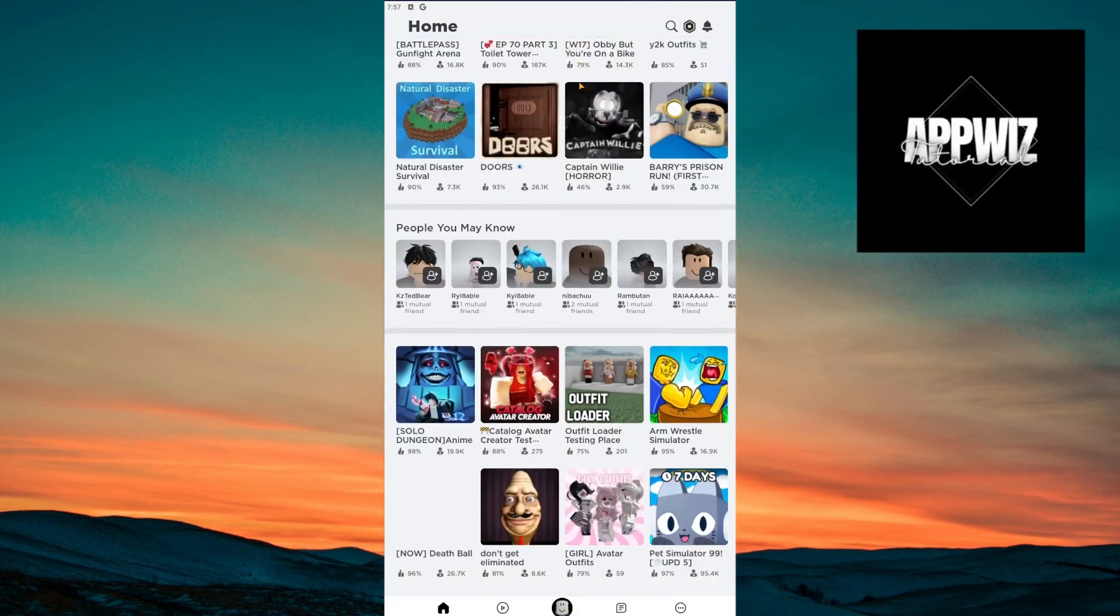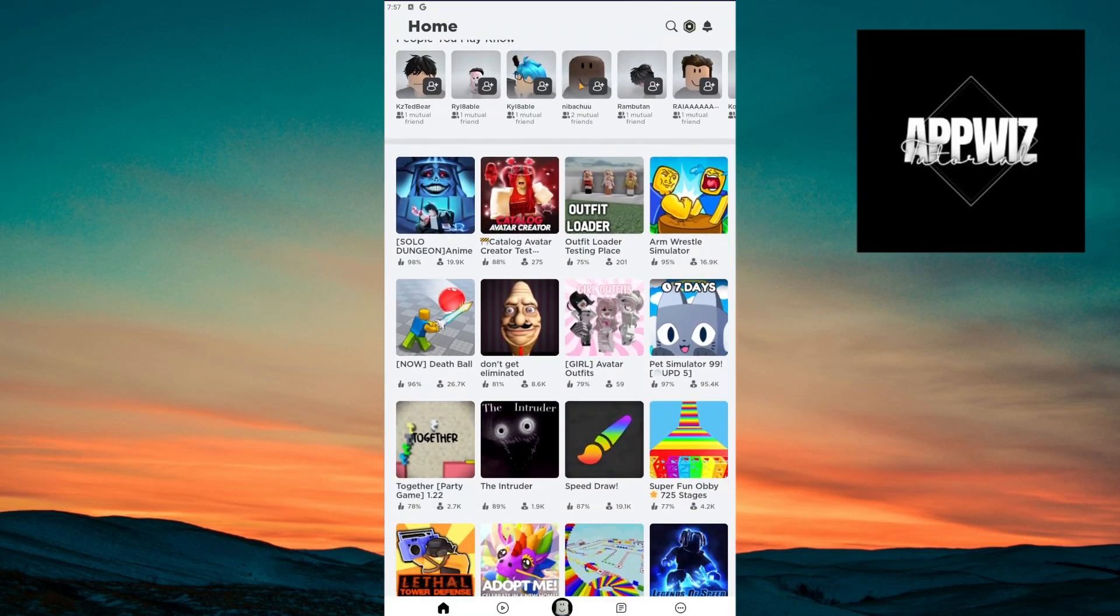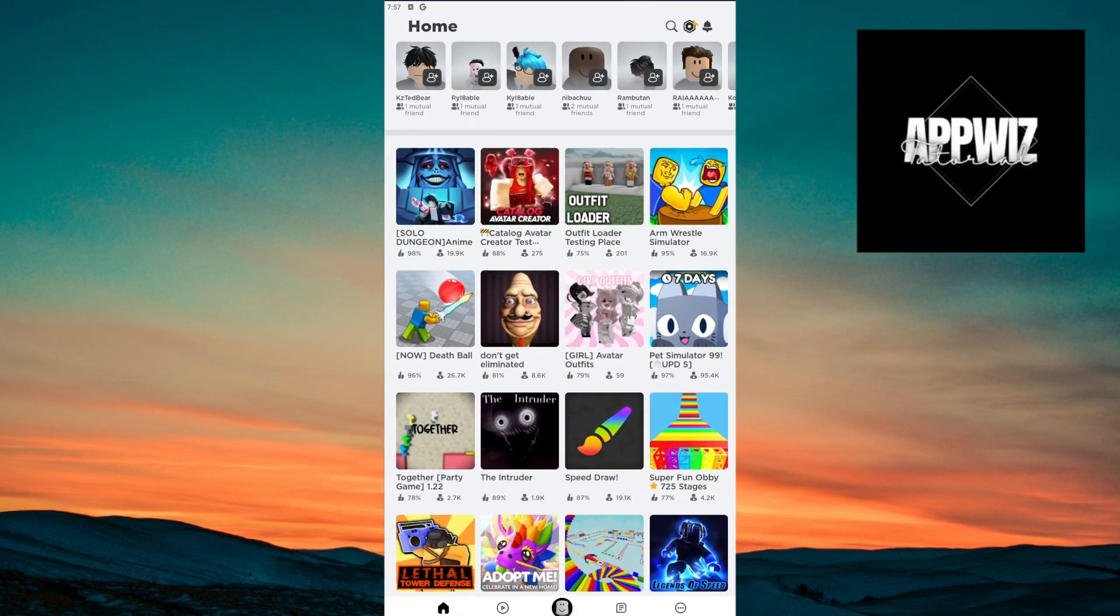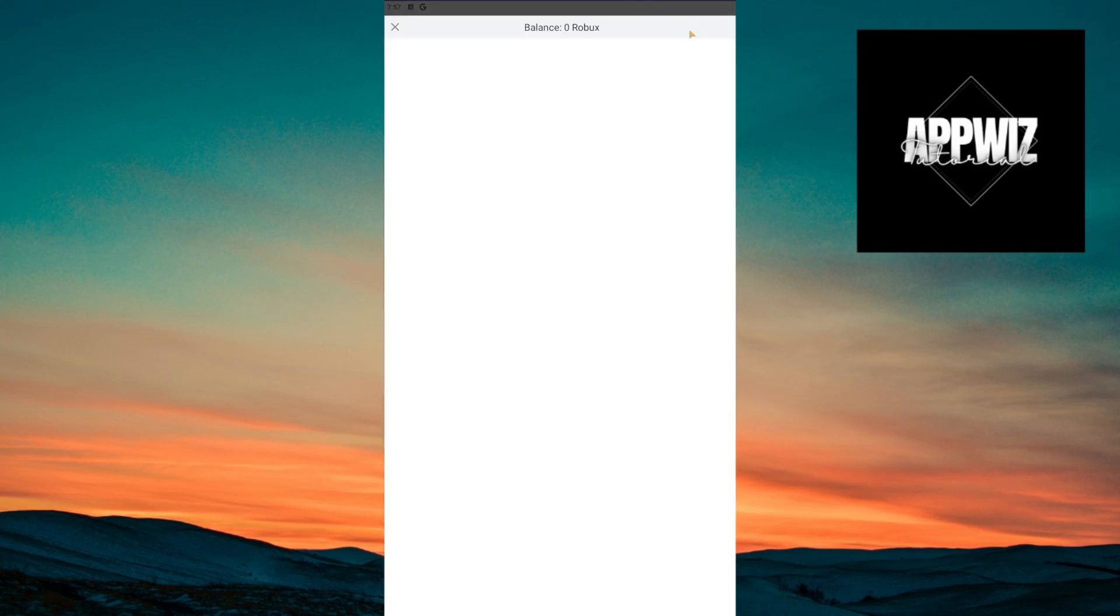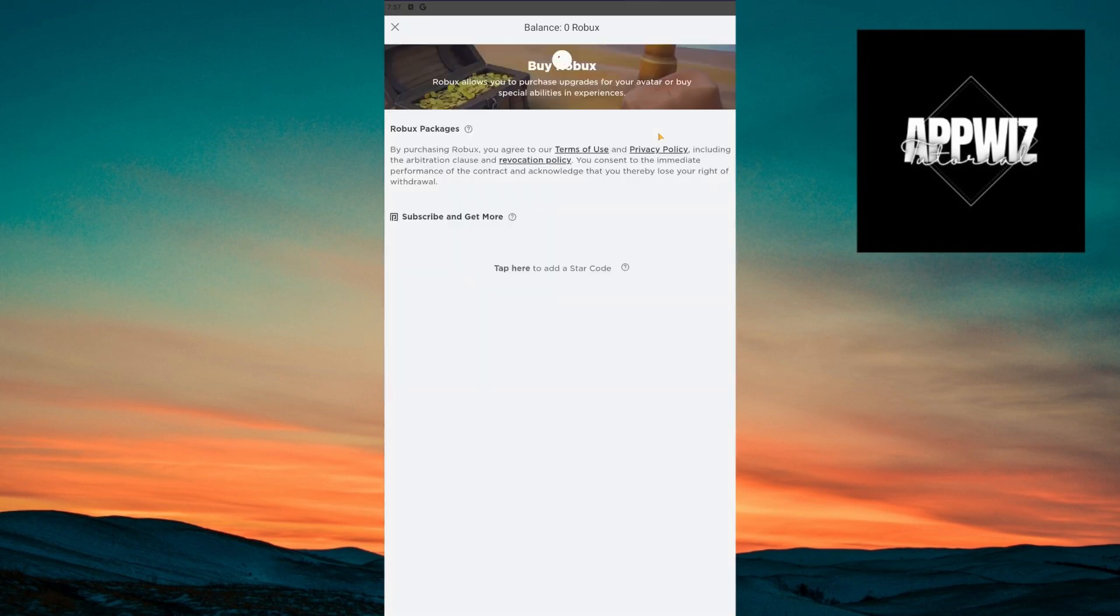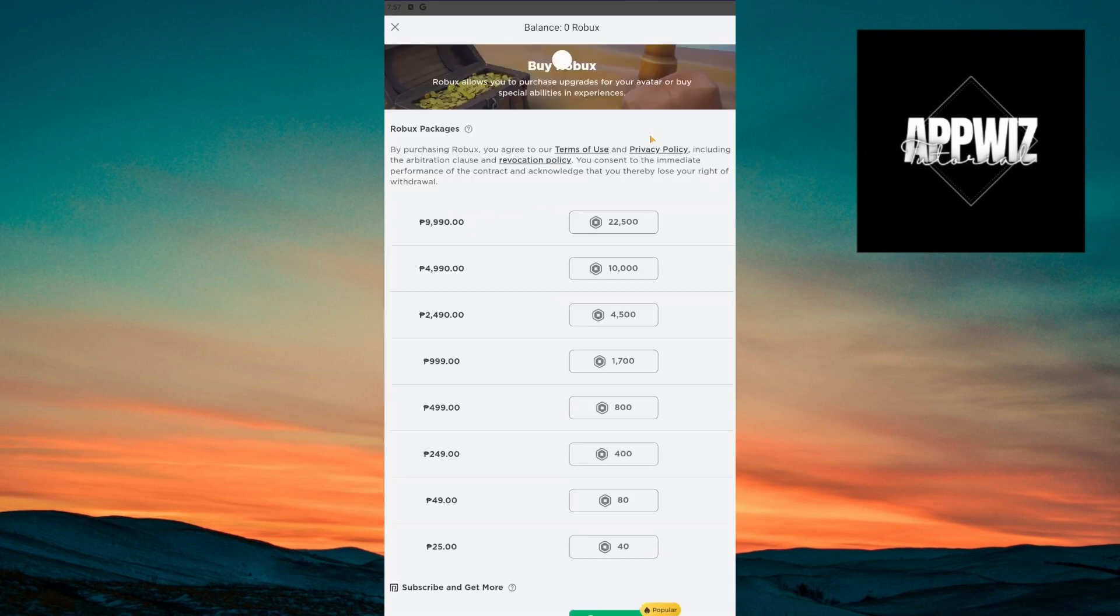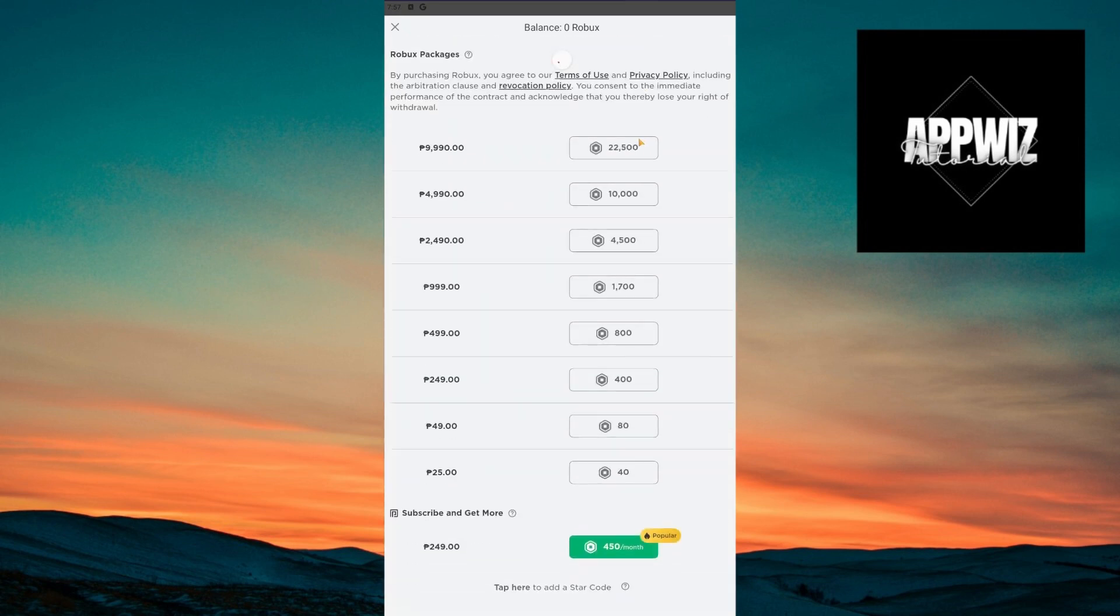Hey guys, welcome back to our channel. In today's video, I'm going to show you how you could change your currency inside Roblox. This is a step-by-step guide, so you should be able to follow easily.